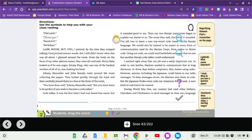Then our two Navajo instructors began to explain our duties to us. The more they said, the better it sounded. Our job was to learn a new top secret code based on the Navajo language. We would also be trained to be expert in every form of communication used by the Marine Corps, from radios to Morse code. Using our code, we could send battlefield messages that no one but another Navajo code talker could understand. I realized right away that our job was a really important one. In order to win battles, Marines needed to communicate fast, at long distances. In those days, before computers, that meant using radio.